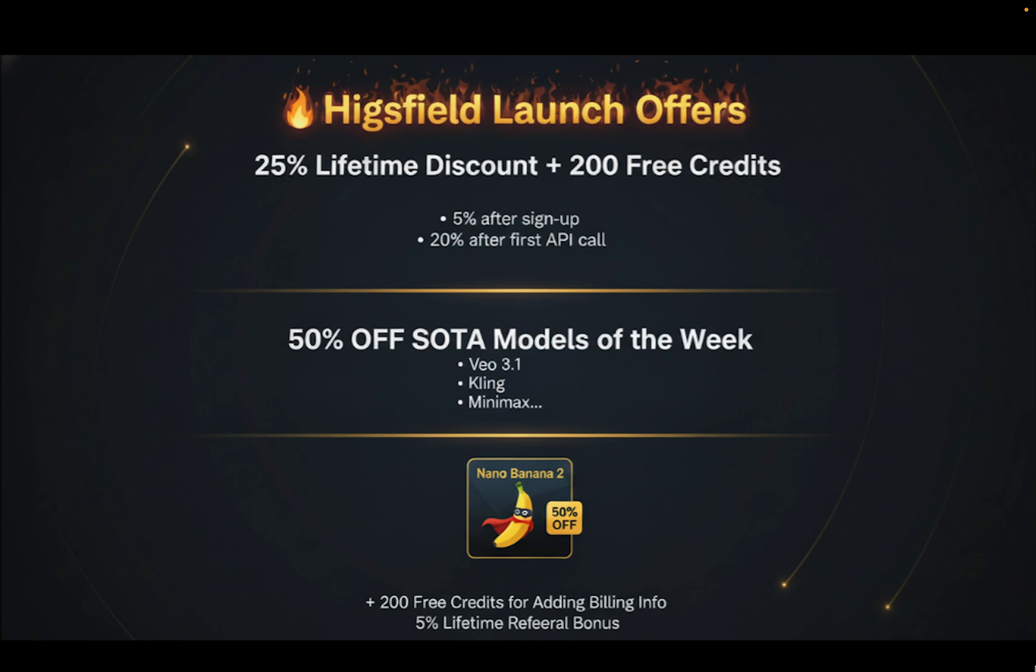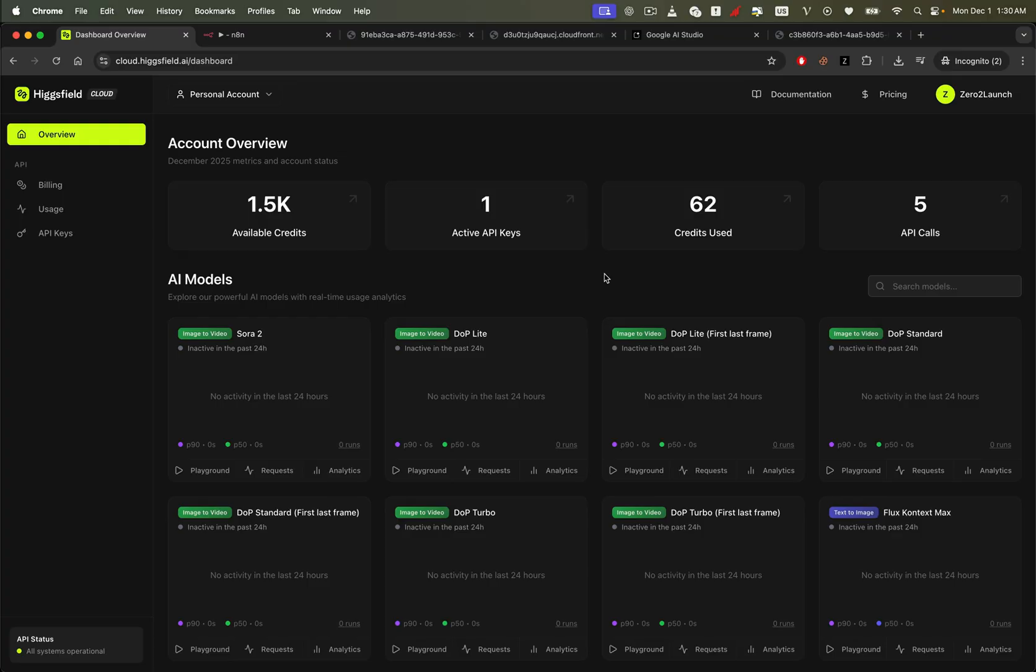For launch, Nano Banana 2 is 50% off for the entire first week. You also get 200 free credits just for adding your billing information. And there's a 5% lifetime referral bonus on everything your referrals spend. So not only can you build an AI influencer app, you can do it while stacking discounts, free credits, and passive referral income.